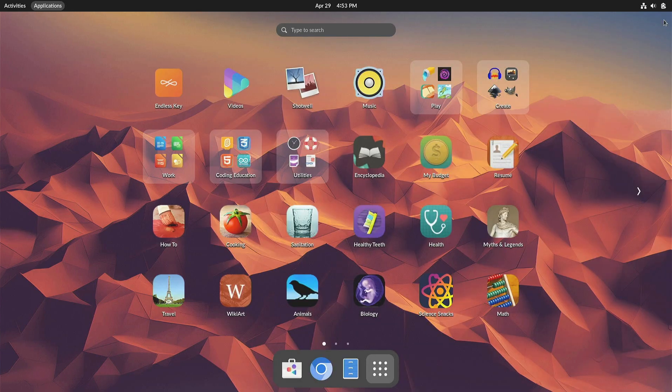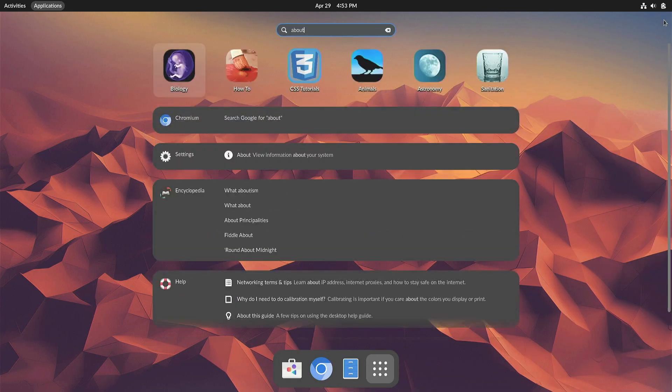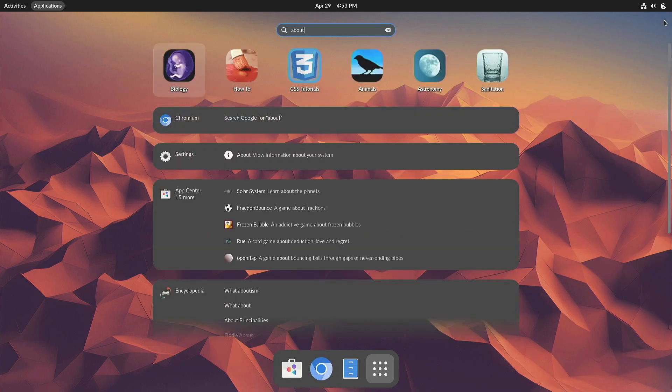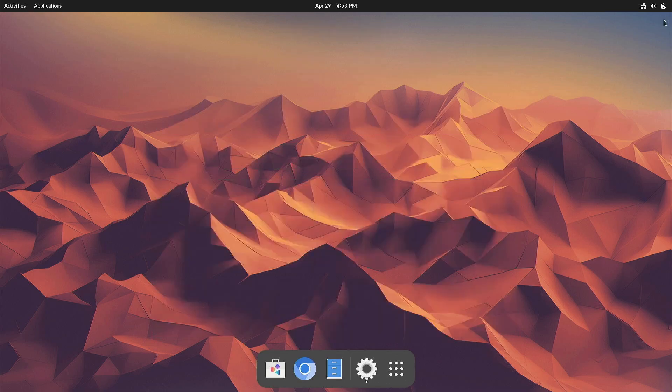Updates to the core of Endless OS 6 bring improved hardware support, improved audio handling especially for Bluetooth devices, and many security updates and bug fixes.